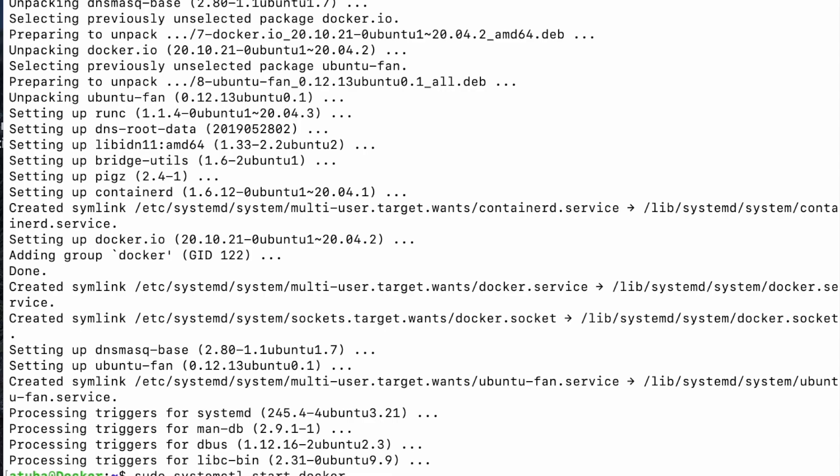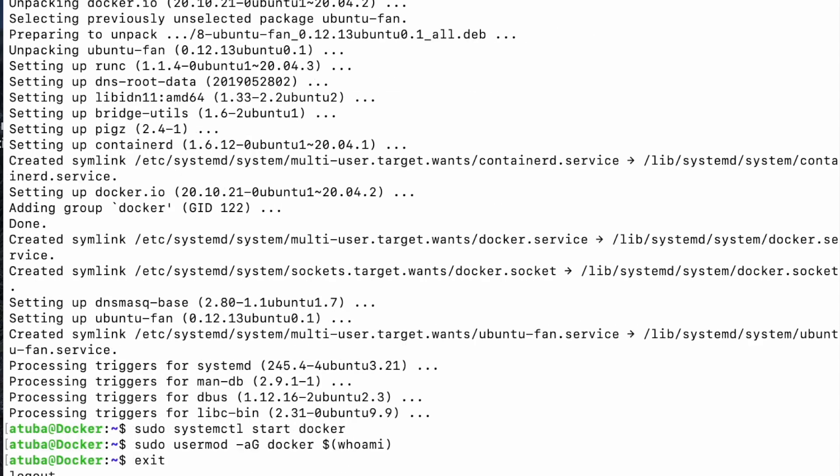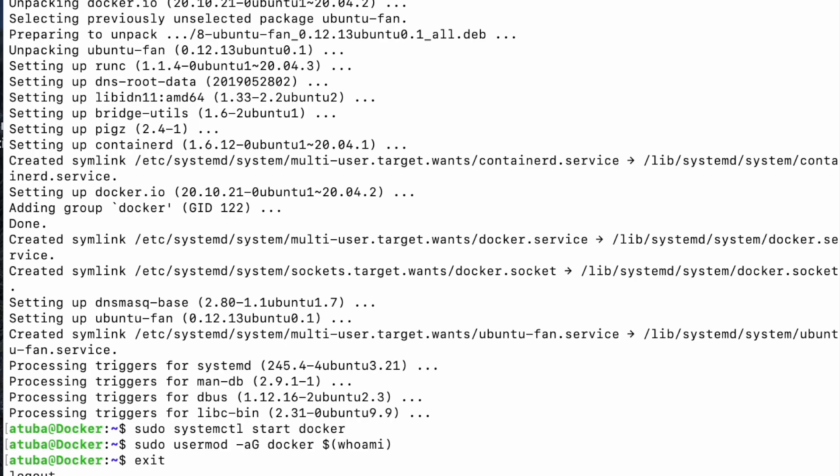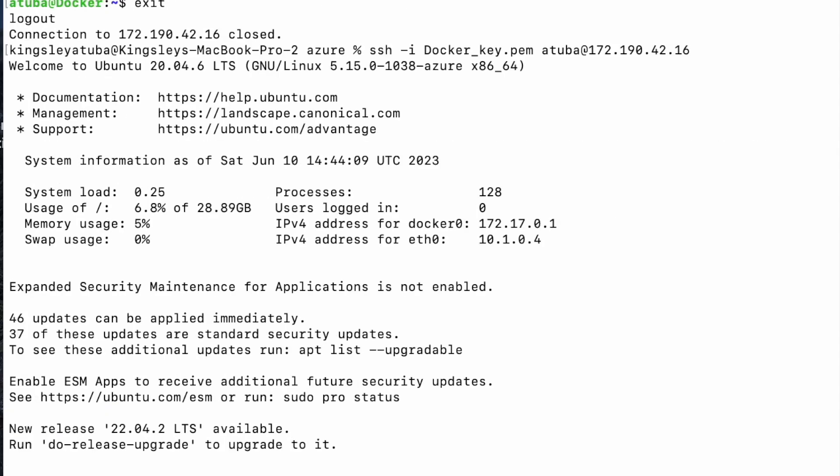Now you don't have to use Atuba, Atuba is my name you can use your name. And now we've logged out. Now we're logging back in. We're back in.